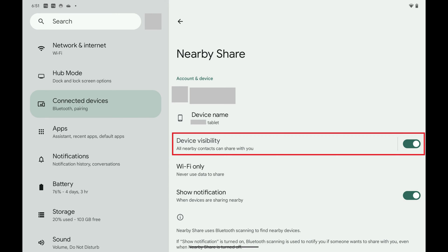Going forward with Nearby Share enabled, you can quickly and securely share files, photos, links, and other content directly with nearby Android devices. This feature allows for easy and fast transfers without the need for cables or additional software, using Bluetooth and WiFi connectivity.